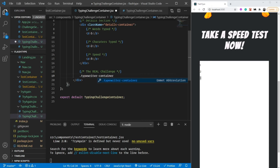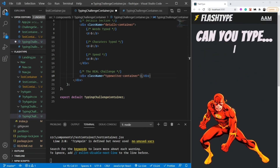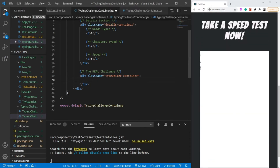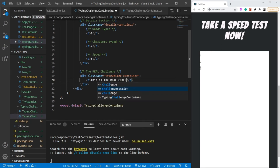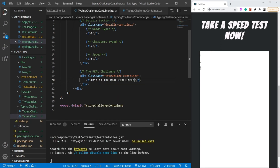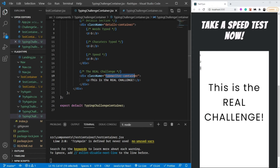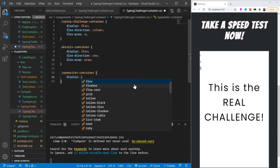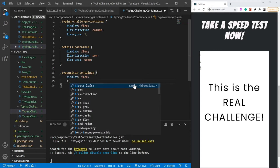For future styling, let's create a simple class which I'm going to call 'typewriter-container'. This is not the typewriter from above - this is the inner challenge area. Let's add placeholder text saying 'this is the real challenge'. For styling it: display flex, flex-grow one so it occupies as much space as it can.